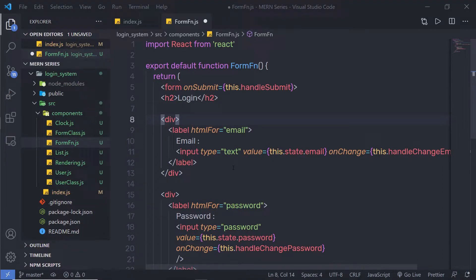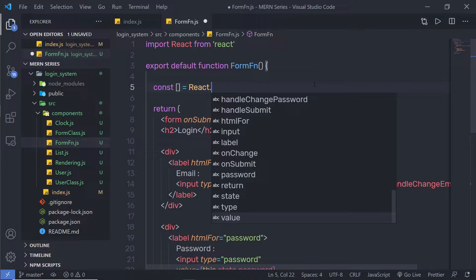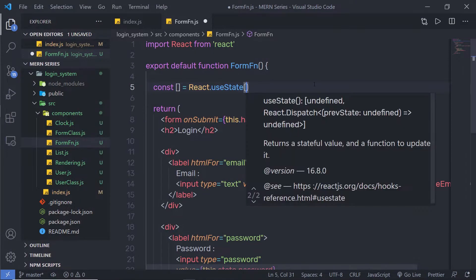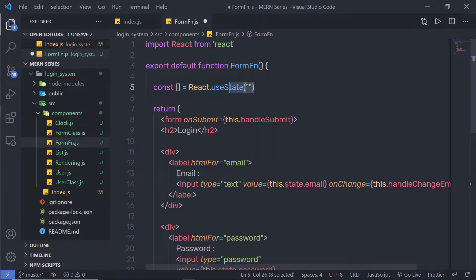Now, to create state inside your functional component, before the return statement, you need to create a variable. I'll use the const keyword — you can also use let or var. I'm going to specify a constant, then an array, set it equal to React.useState, and pass an empty string as the initial value. This is how easy it is to create state in a functional component using useState.